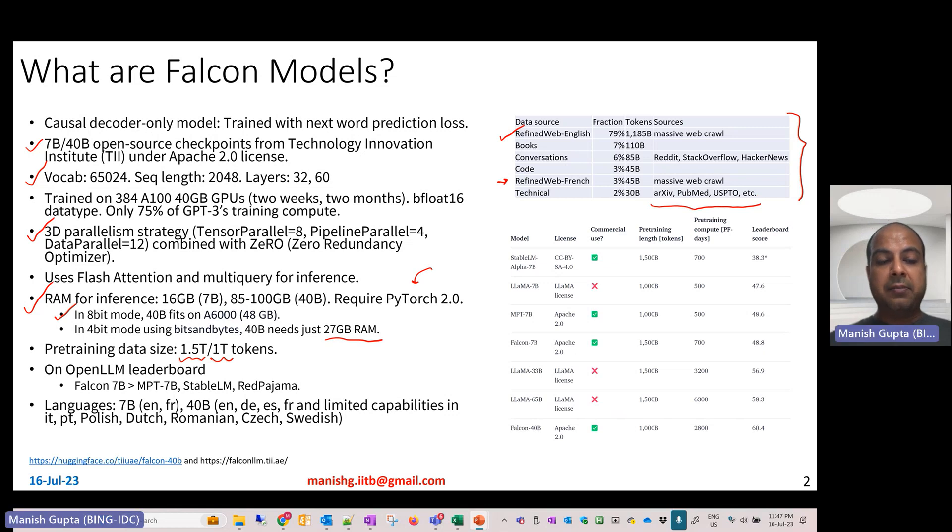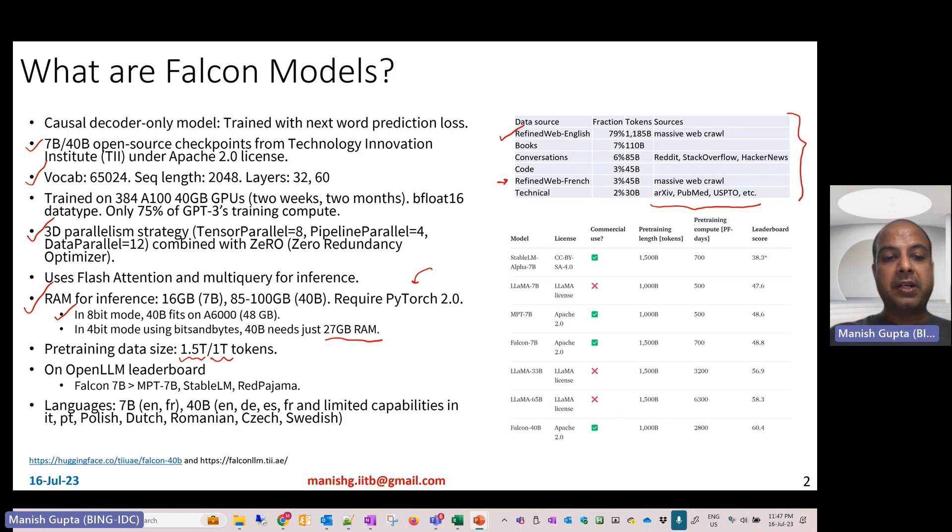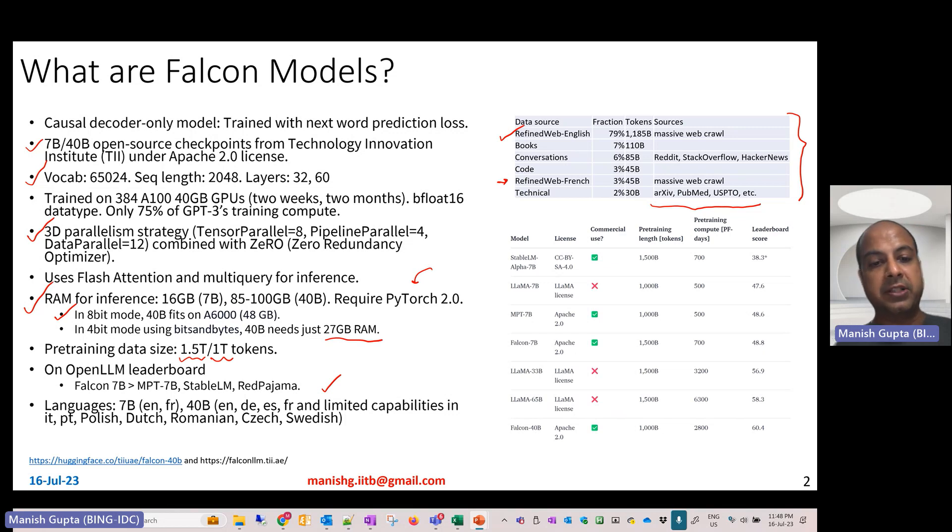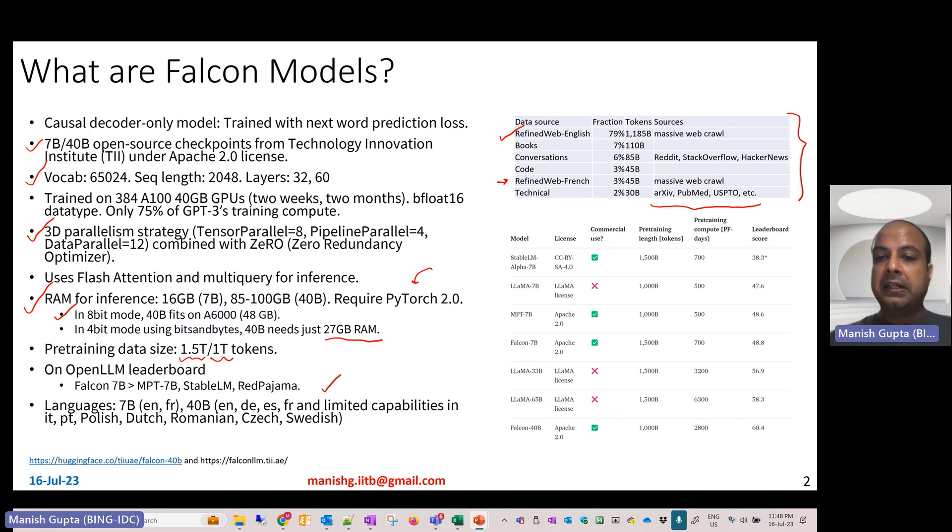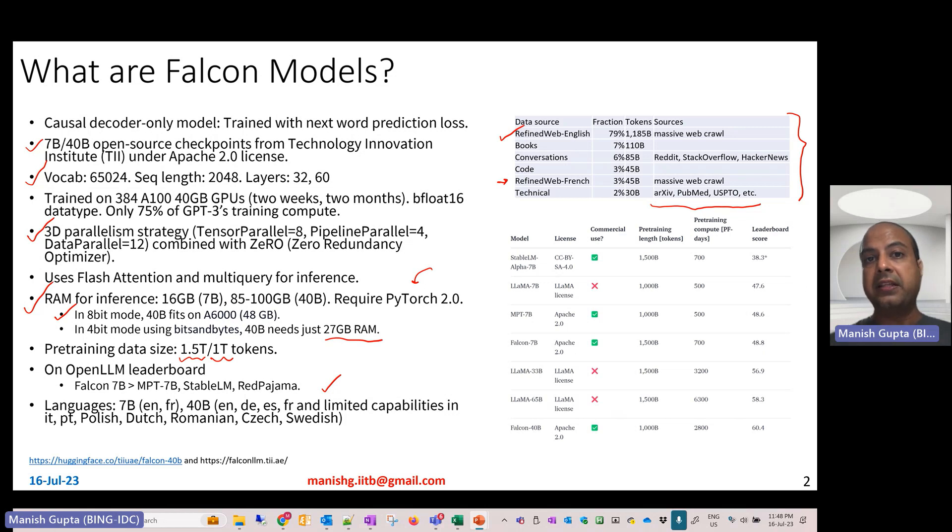The best part about these models is that they are at the top of the leaderboard in their categories. This Falcon 7 billion parameter model is better than MPT 7 billion, Stable LM 7 billion, Orca, and Red Pajama 7 billion models. For the 40 billion checkpoint, it is better than any other openly publicly available open source model.